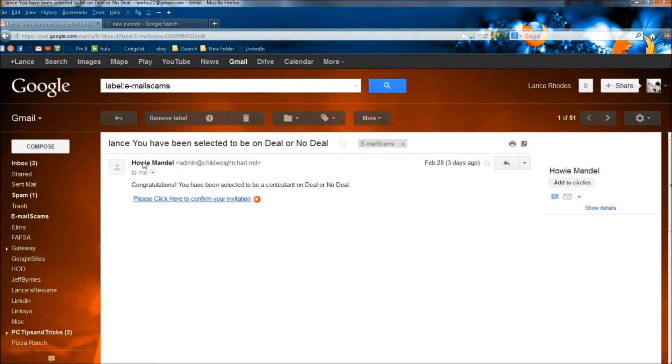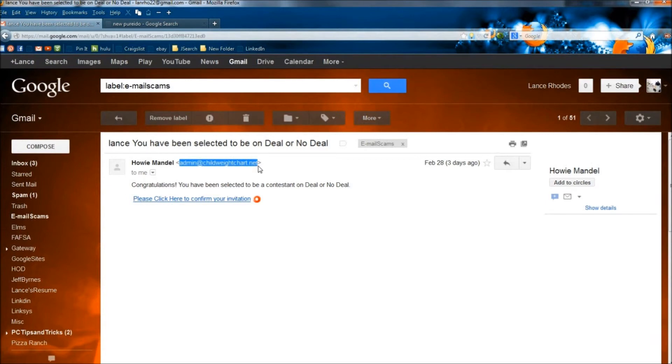The next big red flag is this is from Howie Mandel, but the email they give me is from admin at childweightchart.net. That's not even close to Deal or No Deal, whatever TV station he's on or even Howie Mandel.